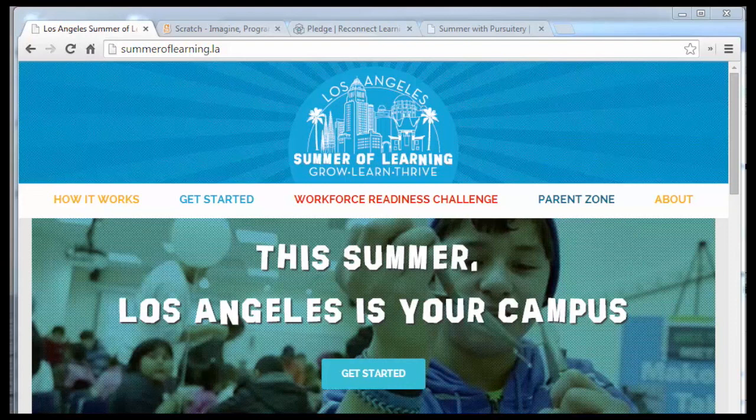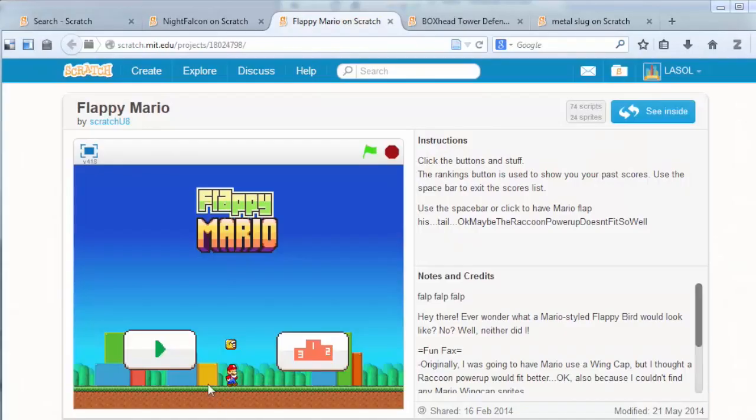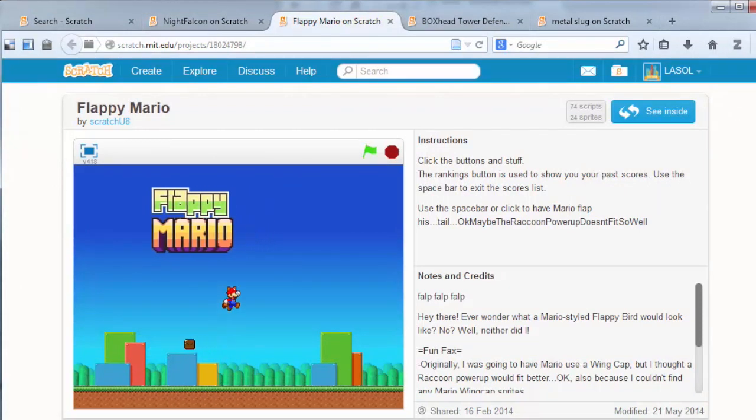Scratch is a great tool because it's pretty easy to get started with and it's a lot of fun. But you can actually build some really cool games with it and learn some sophisticated computational skills along the way.